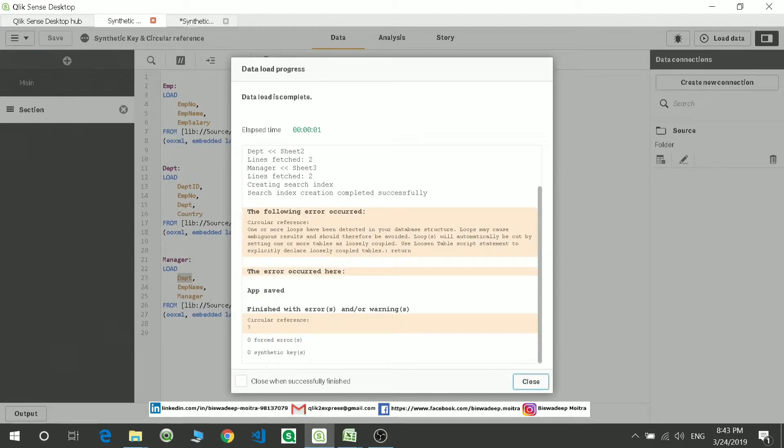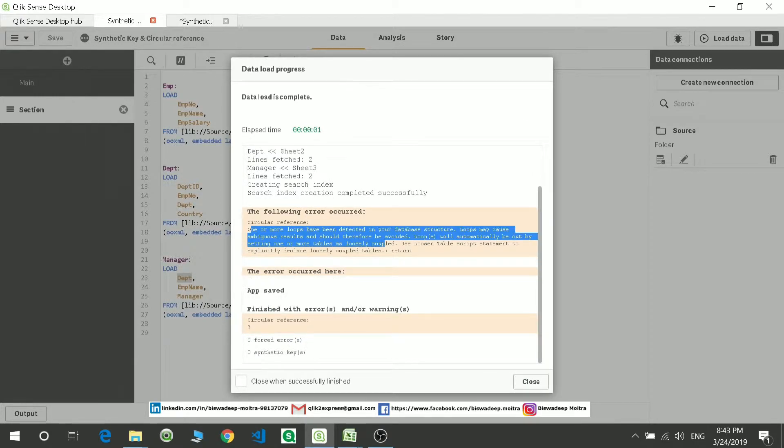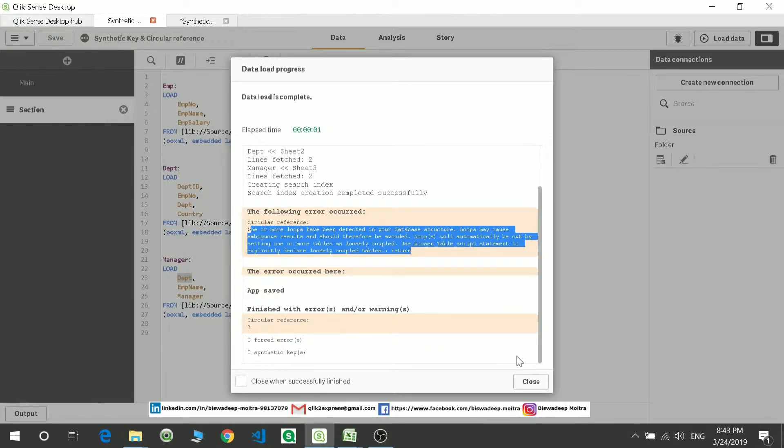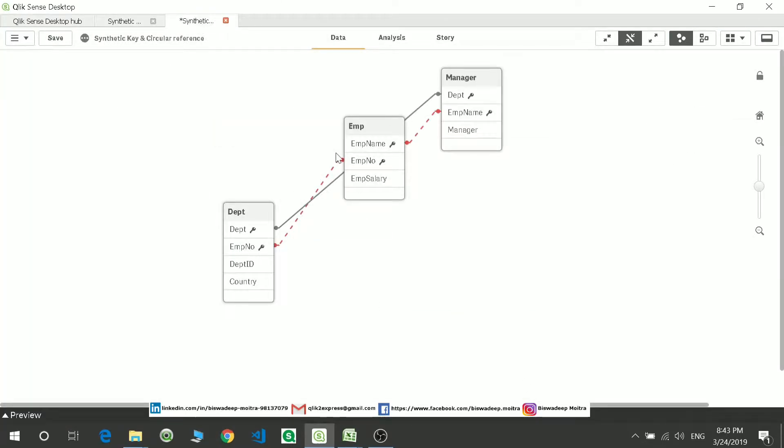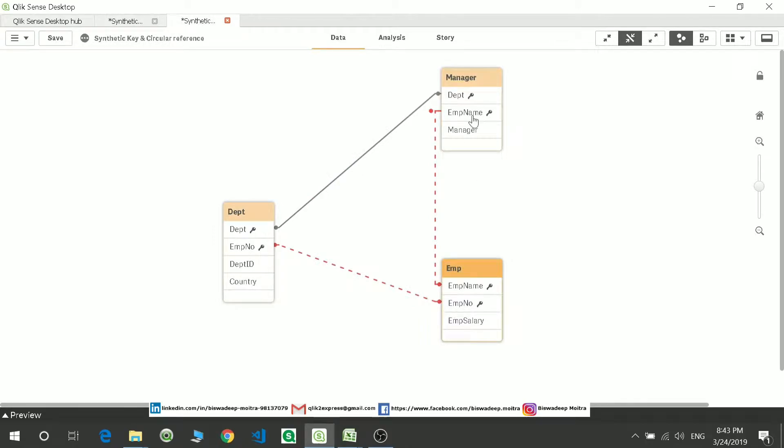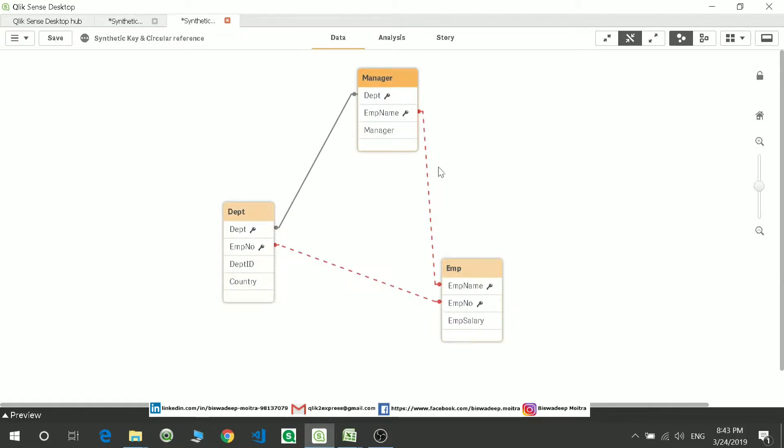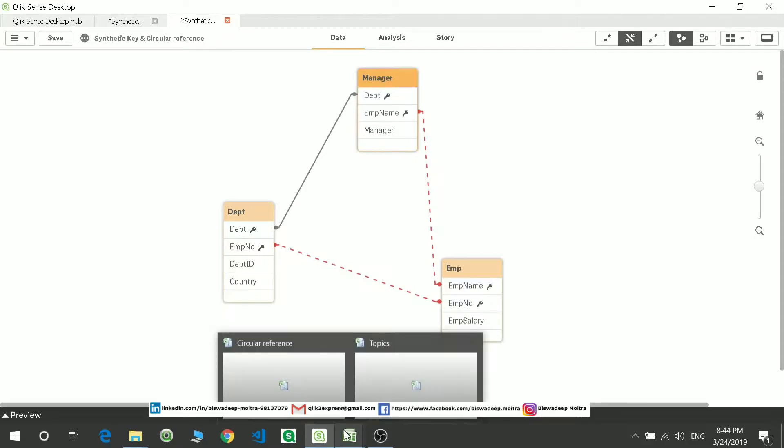You see that there is an error getting popped up saying that there is a circular reference forming. So if you check over here, you can see very clearly the manager is linked with the other two tables in a loop. So this is an error, or you can say this shouldn't be there and should be avoided.